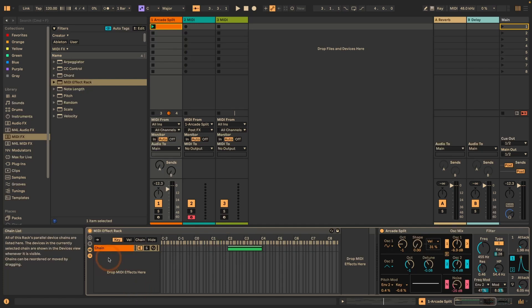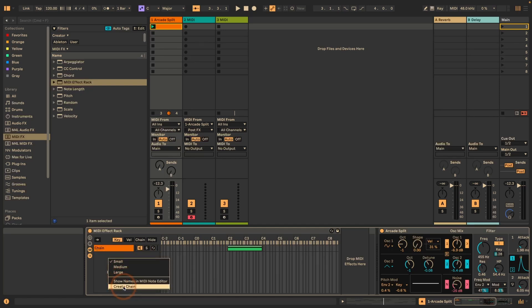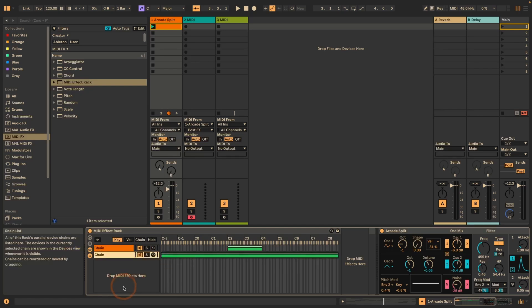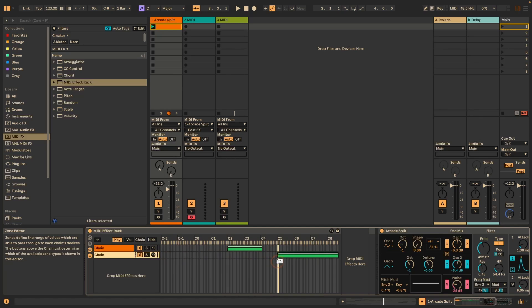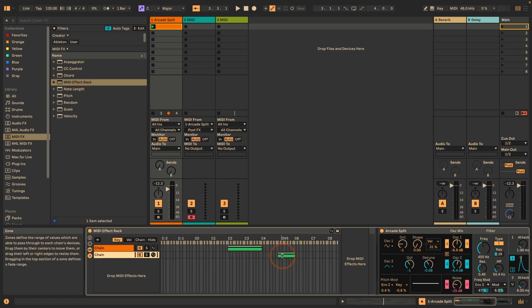What is nice about using just an empty MIDI effect rack with chains is that you can also go a lot more granular with what you want to block. I could just create a new chain and say, for example, I want to block everything between C sharp 4 to B4 as well, but from C5 to C6, I want to let through again.